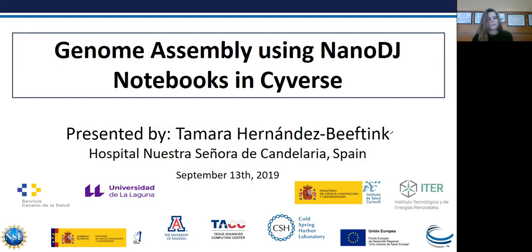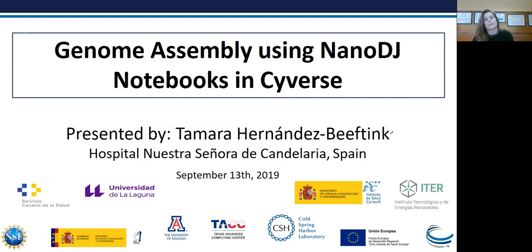Please join us in two weeks for a presentation by the other co-creator of NanoDJ, Hector Rodriguez Perez, who will present on metagenomic analysis using NanoDJ notebooks in SciVerse. Without further ado, I'd like to welcome Tamara. She is a biologist who not only learned to code to create a new tool for the genomics community but is giving this webinar in English, which is not her native tongue.